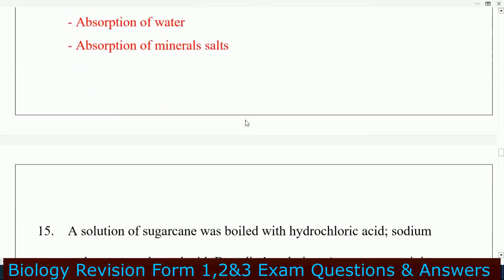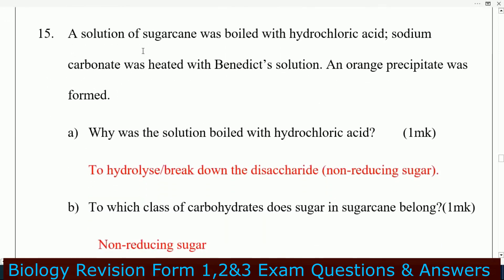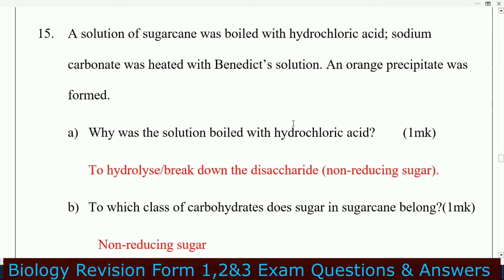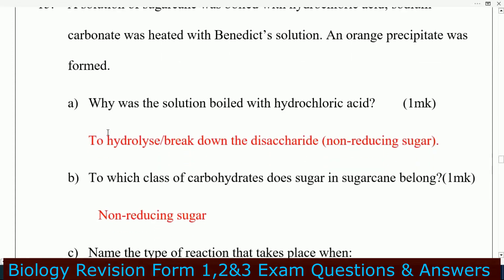Question number 15: a solution of sugar cane was boiled with hydrochloric acid, then sodium carbonate was added and heated with Benedict's solution, and an orange precipitate was formed. Why was the solution boiled with hydrochloric acid? This is to hydrolyze or break down the disaccharides — that is, non-reducing sugars.